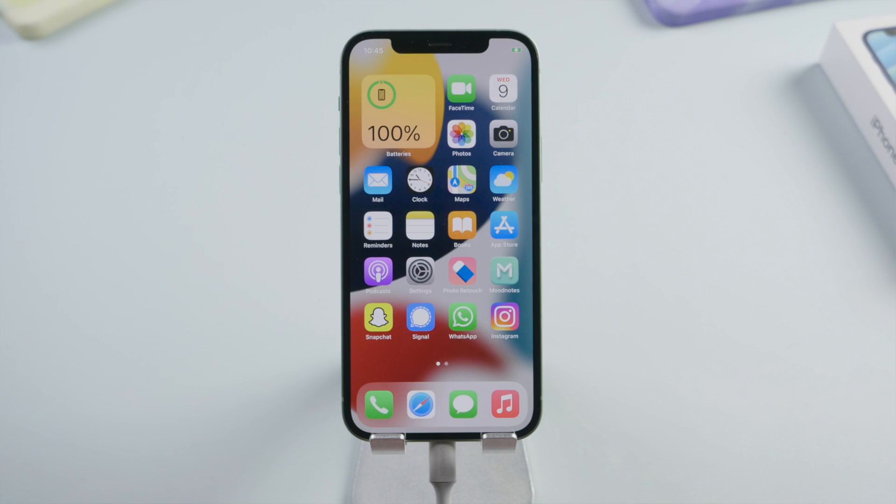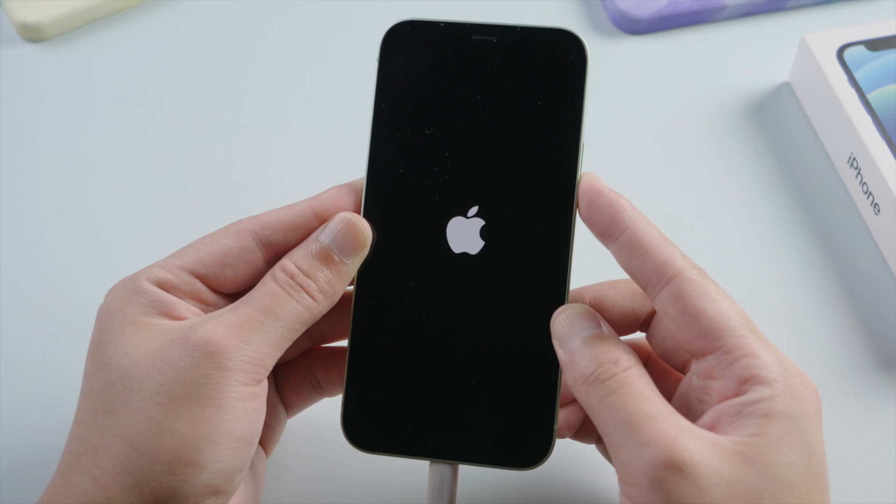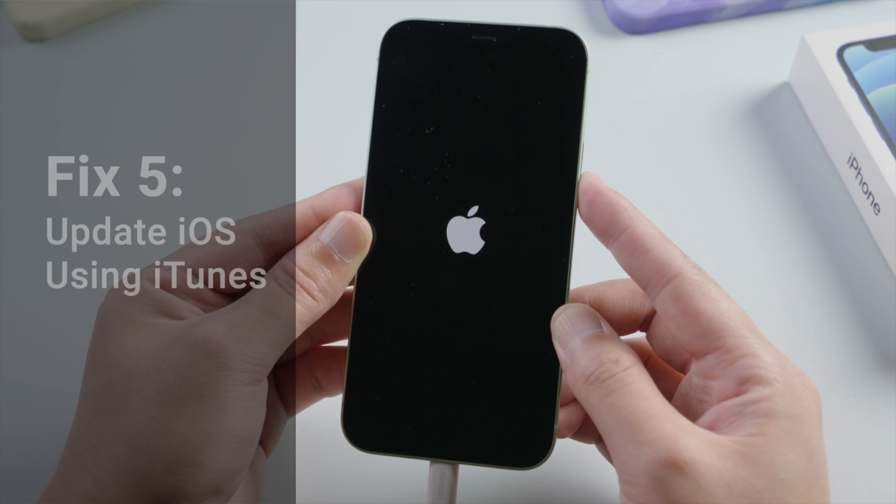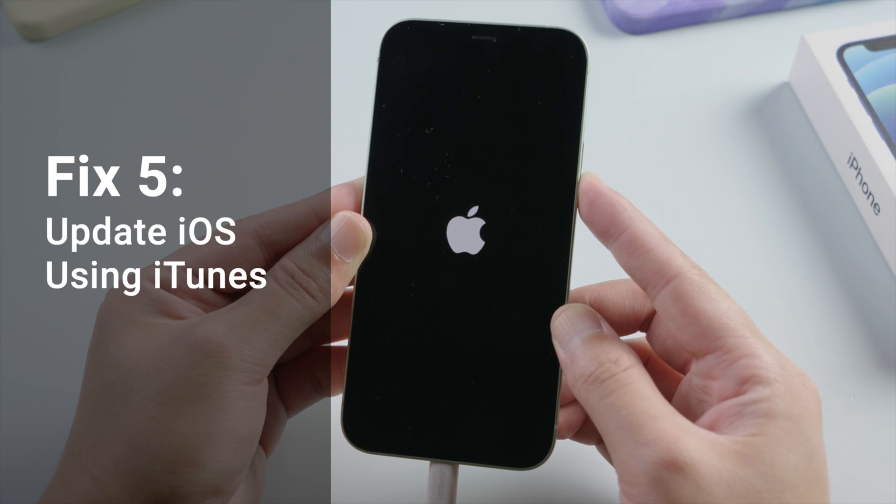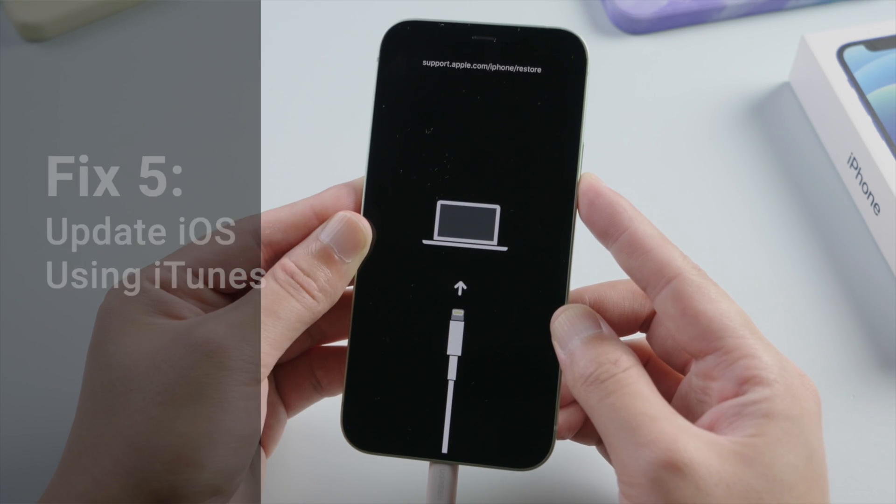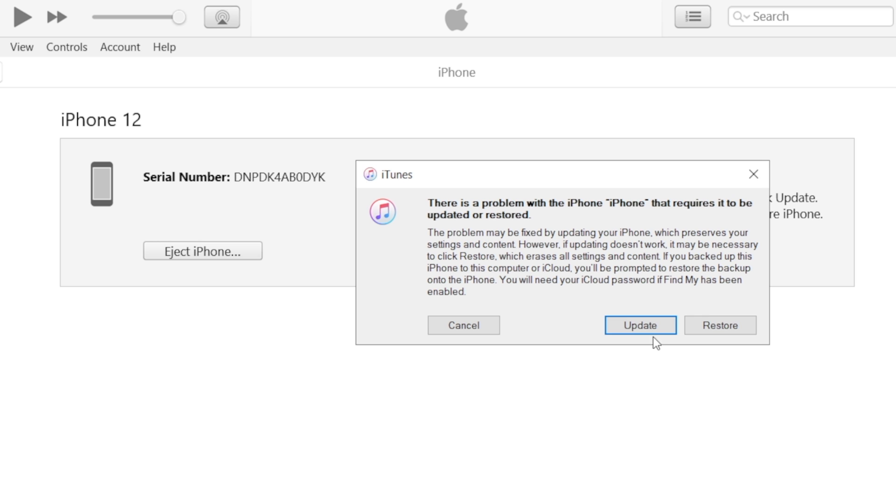Of course, you can also put your phone into recovery mode and then update it to the latest iOS using iTunes.